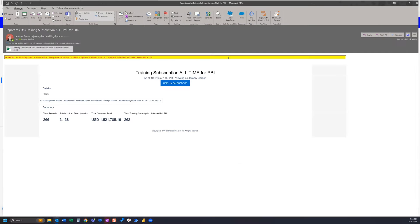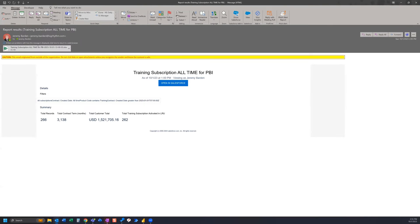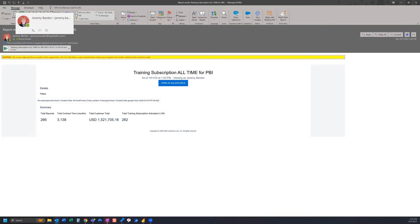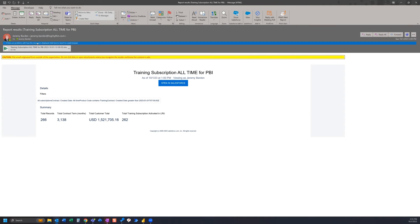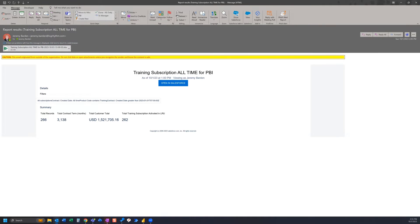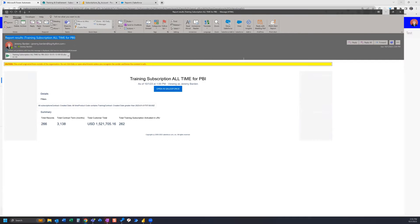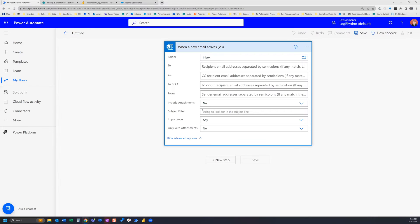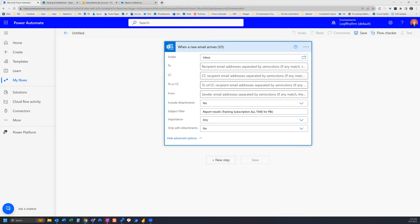So this is what it looks like for me. The sender is actually myself even though it was sent from Salesforce, and the subject is Report Results and then in parentheses the name of the report. So I can go ahead and grab that because we're going to need that for our trigger in the subject filter. So we add that to our subject filter and then I can also put in the From...